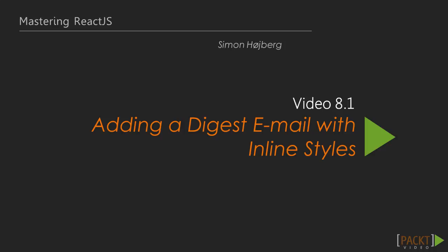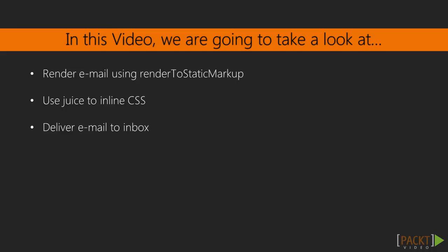Like we saw in the last section, React can be used server-side to produce HTML. We can actually use this feature to produce HTML for emails as well. Emails are notoriously known for being terrible to work with. With React they become slightly better.